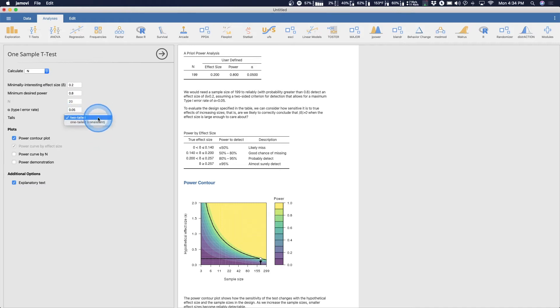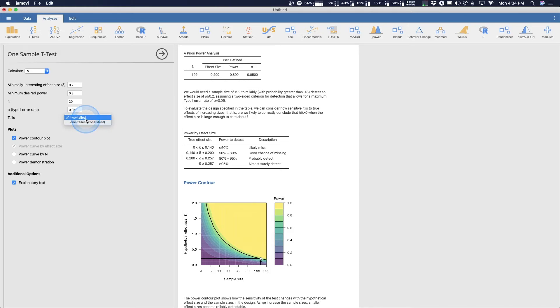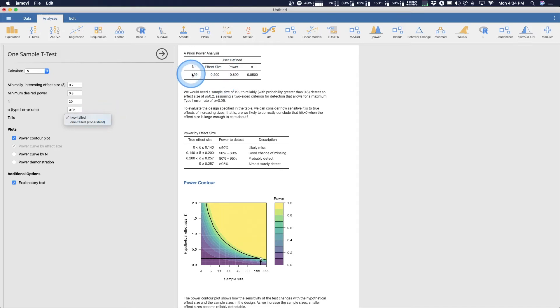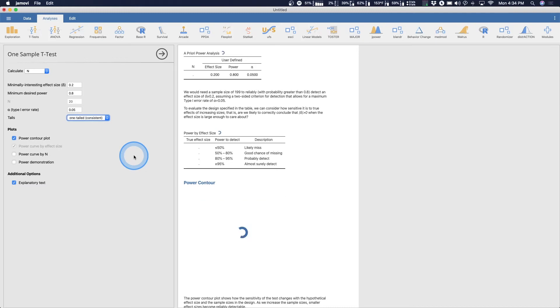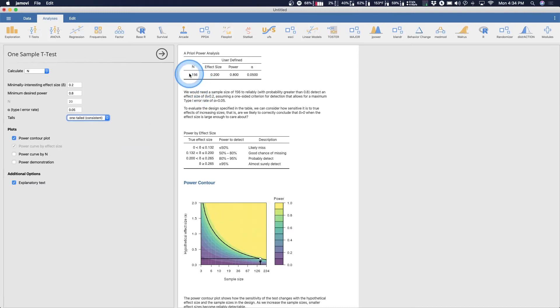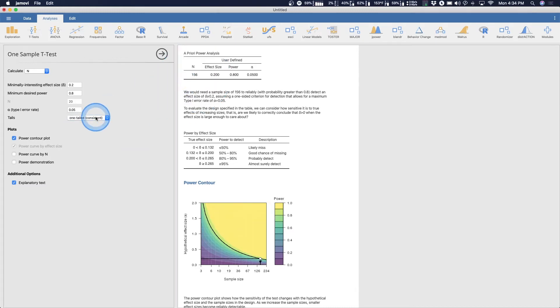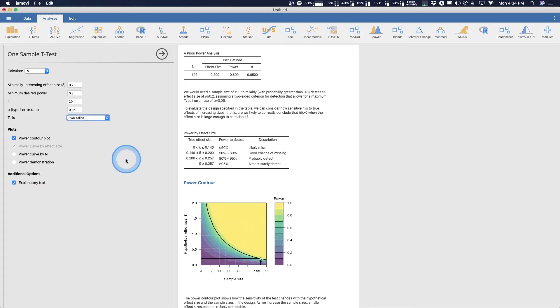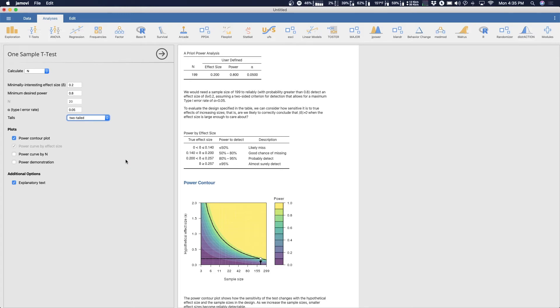Now we could do a one tailed or two tailed test. I would say for all your t-test power analyses assume two tailed, mainly because two tailed tests are far more conservative at detecting effects. You need fewer people to detect a one tailed test. So watch here when I change it from two tailed to one tailed. It goes from 199 to 156.